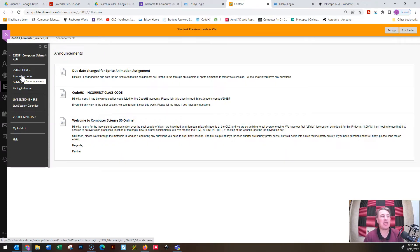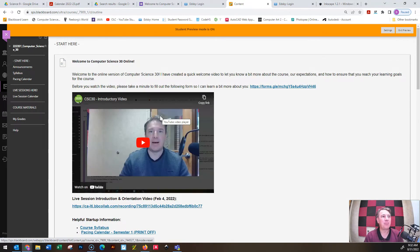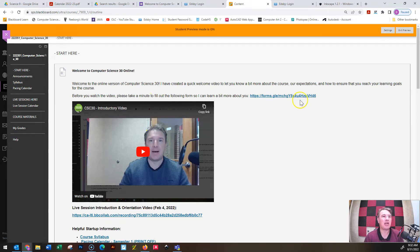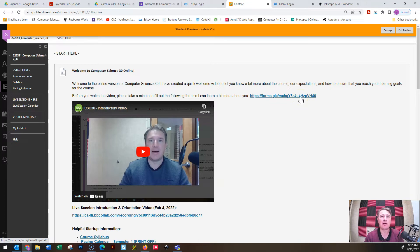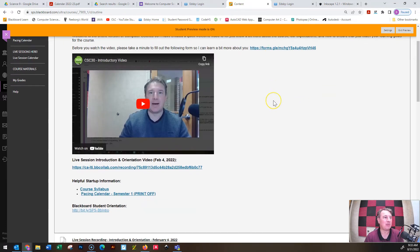As we begin the course, I want everybody to start in the Start Here menu item, which is just going to have this introductory video. There is a form for a Google survey, and that survey is just to help me learn a little bit about you and the way that you learn and what you are interested in, so that I can help you move forward in the class. I would appreciate it if you took a couple of minutes to do that.